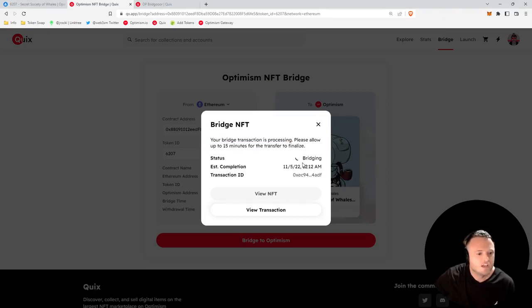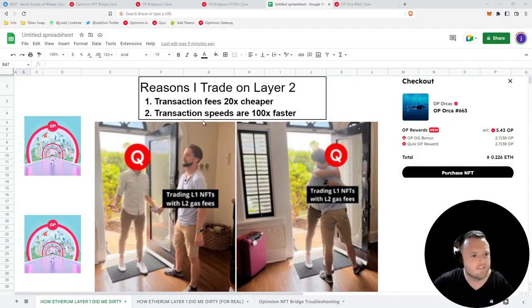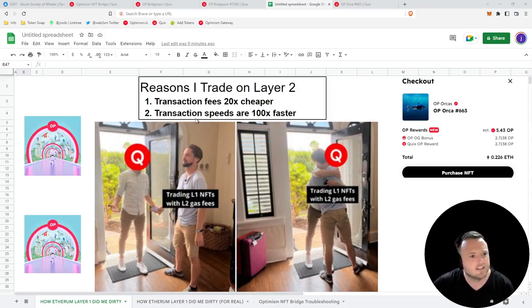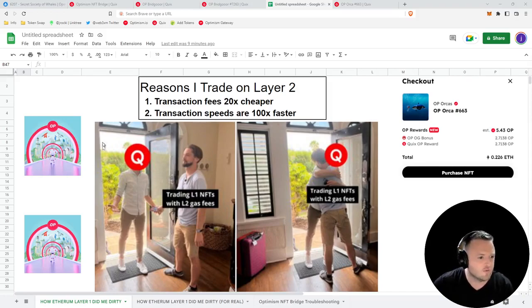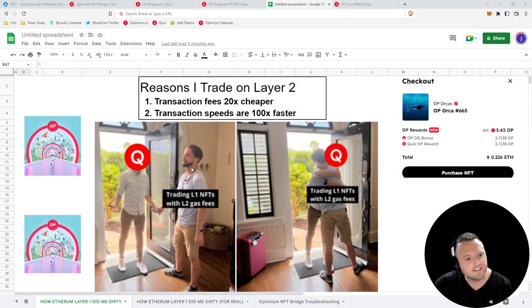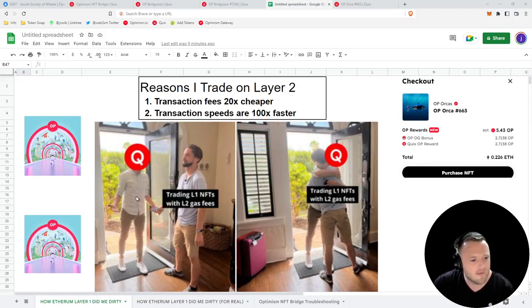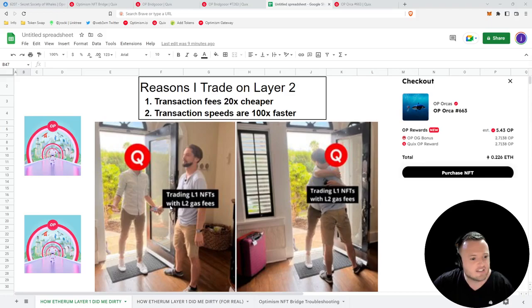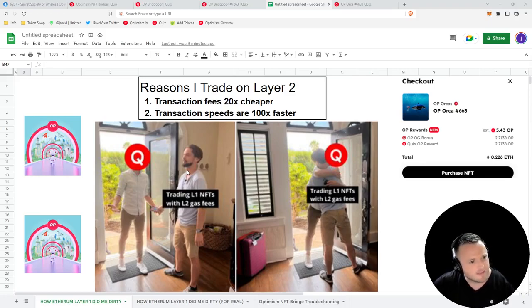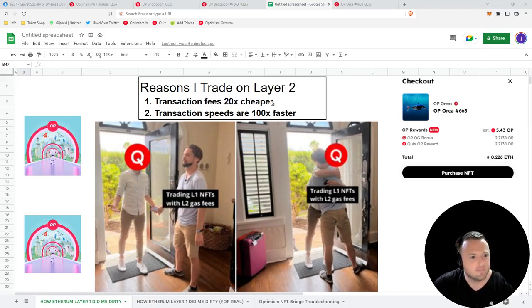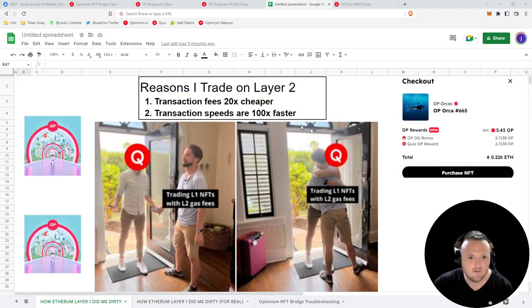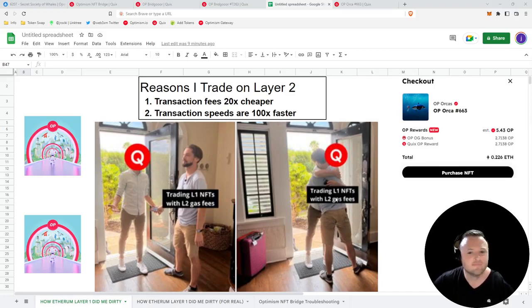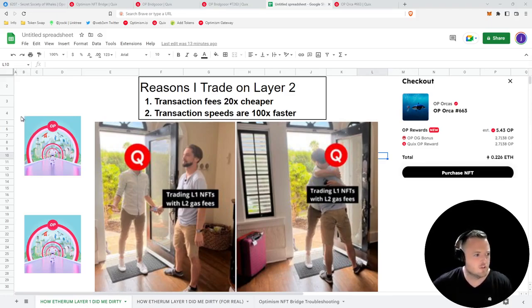While we wait for our NFT to bridge over, I wanted to explain why I trade on Layer 2. Down here we have our fearless leaders David and Ryan from Bankless: trading L1 NFTs with L2 gas fees. Transaction fees are 20 times cheaper and transaction speeds are 100 times faster. Well, no brainer, right?